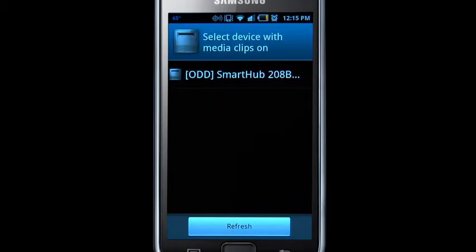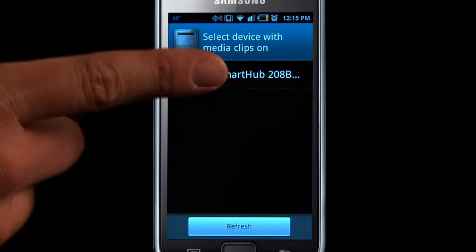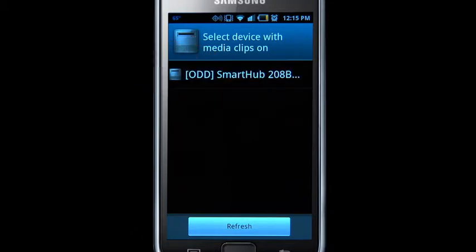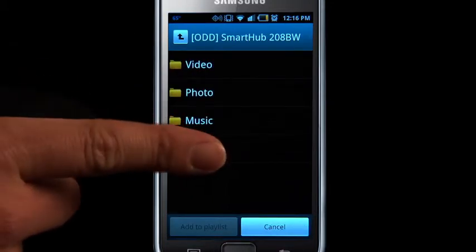Next, select ODD Smart Hub. Next, select Storage.